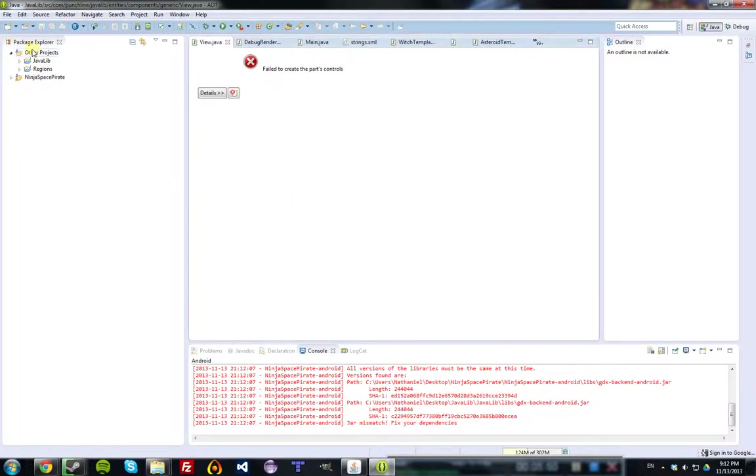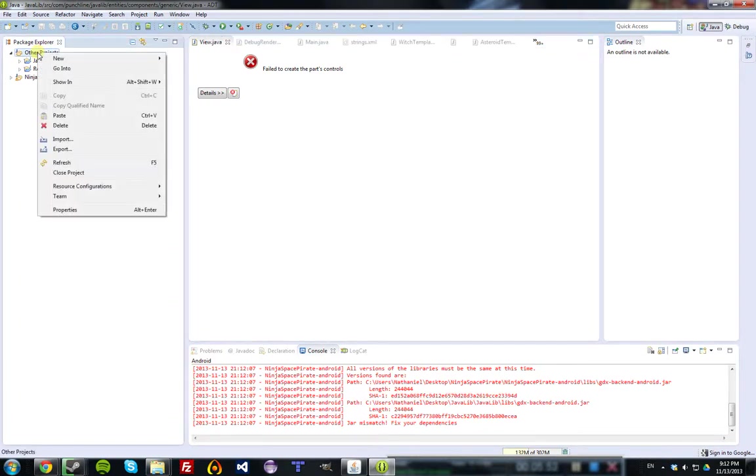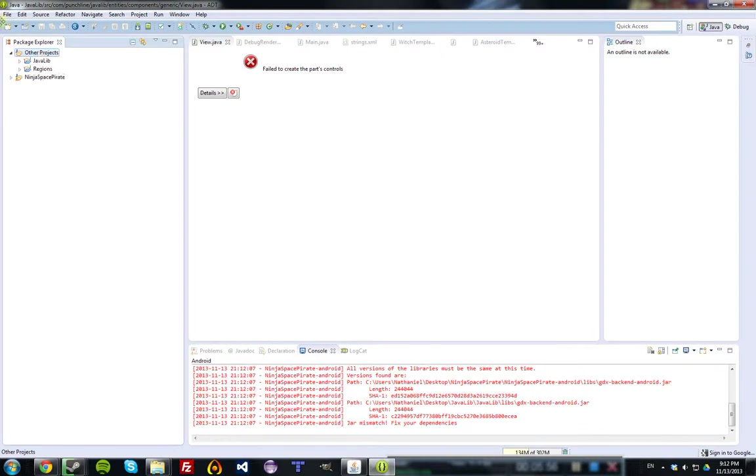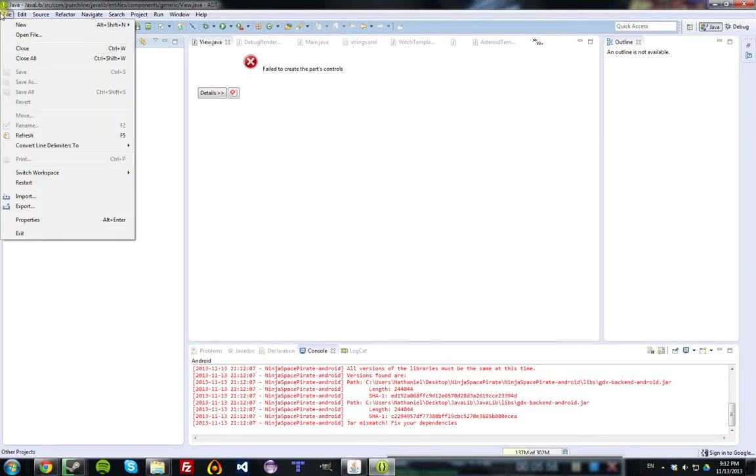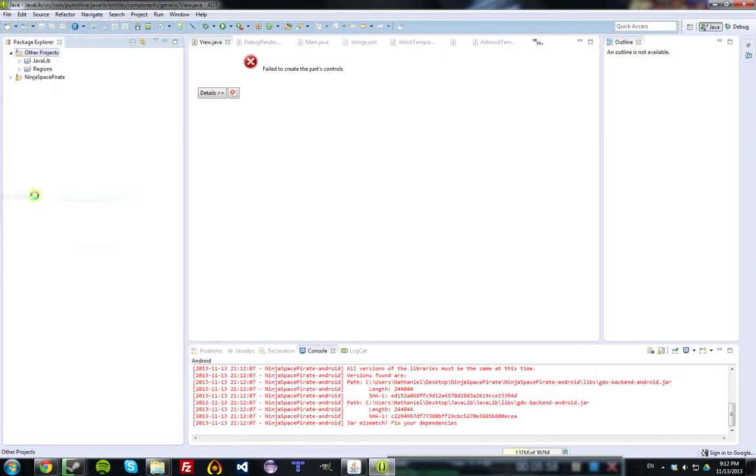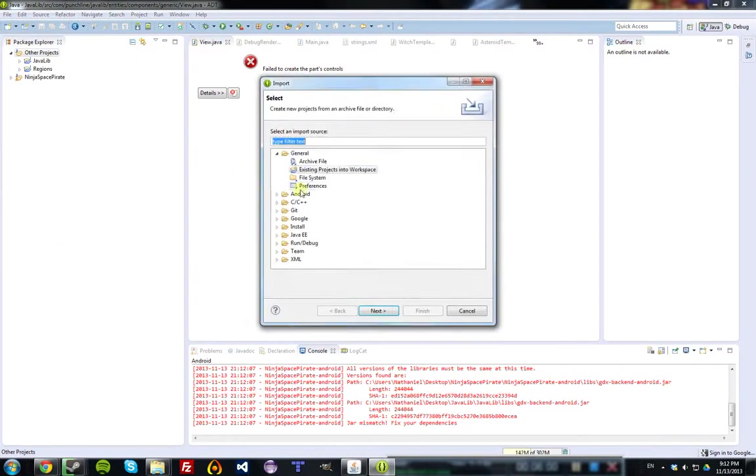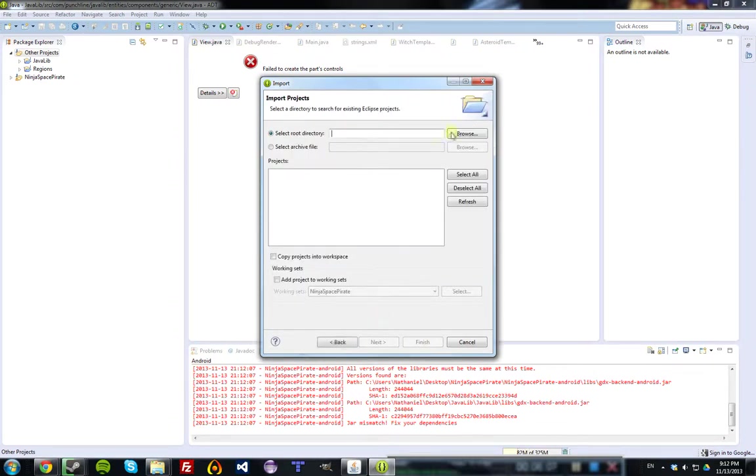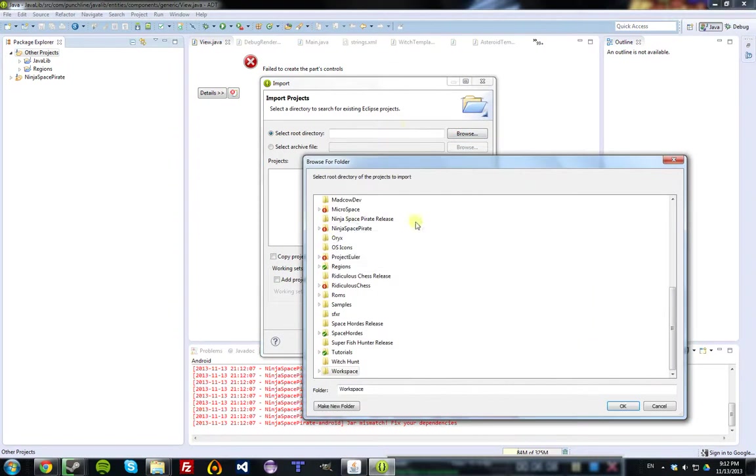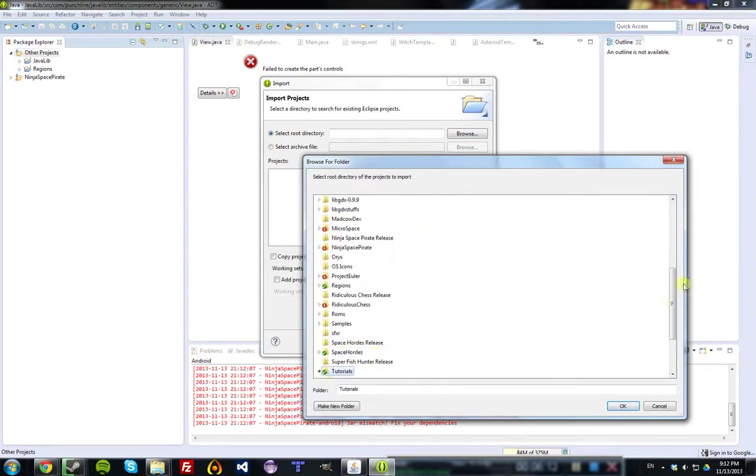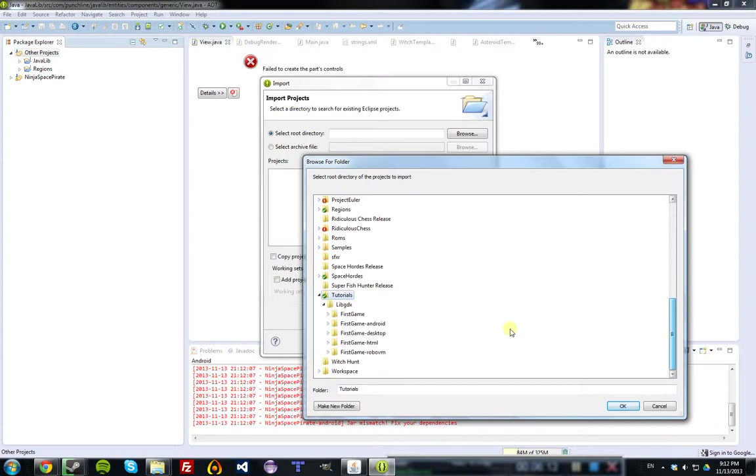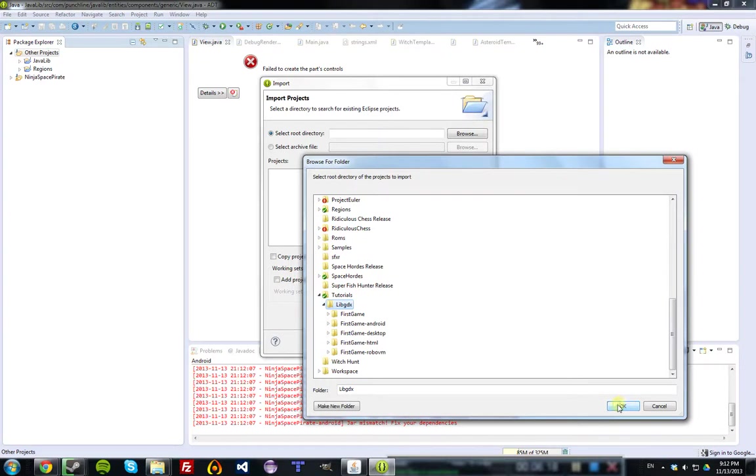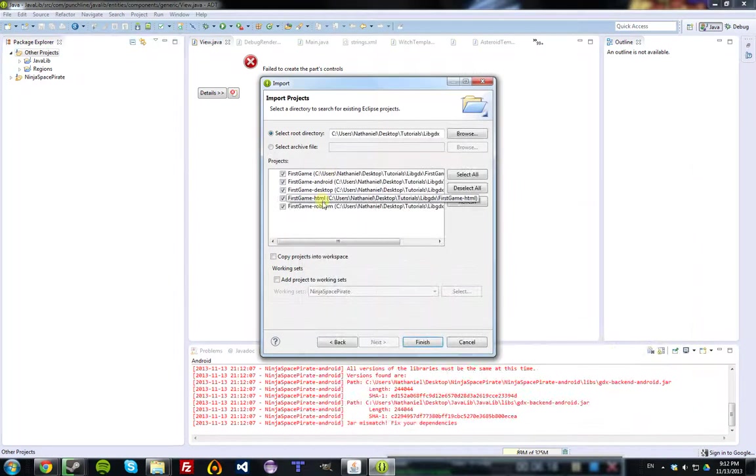Now that you're into Eclipse, what we're going to do is import those projects that we've made. We'll go File, Import, and under the General category, expand that, go Existing Projects into Workspace, and we find the directory where we placed those projects, which is Tutorials slash LibGDX, and that will be different for everybody. Just find it and pick the root directory, and we're going to import all of them.